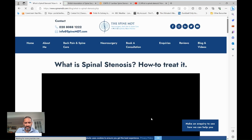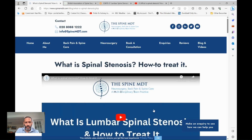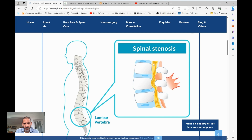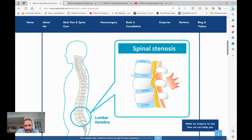Lumbar spinal stenosis means narrowing of the spine. It's often caused by thickening of the joints and the ligaments that join up the different vertebrae together, resulting in narrowing and entrapment of the nerves. Here is a short segment of the human lumbar spine — this is the front, this is the back. These are the vertebral bodies, the building blocks of the spine.